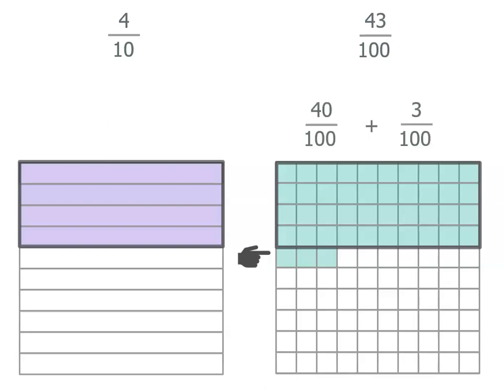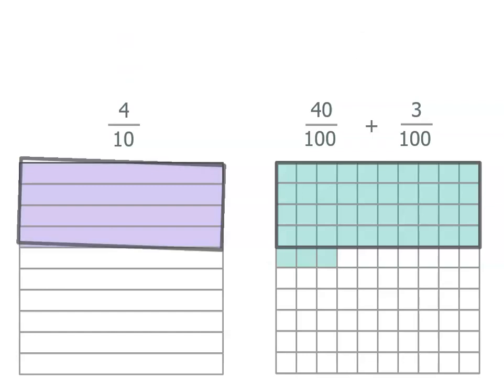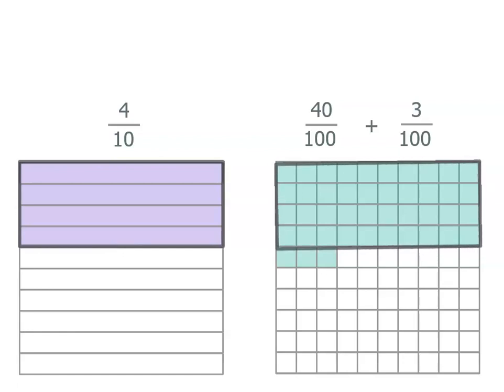It's actually forty hundredths plus three hundredths and that helps us see that it's got a little bit extra. Remember, four tenths takes up the same space as forty hundredths so we could actually write forty hundredths as four tenths if we wanted to.